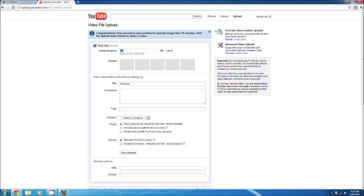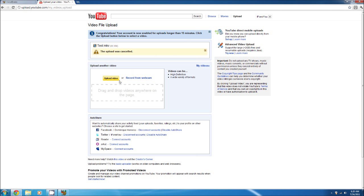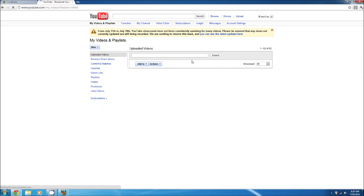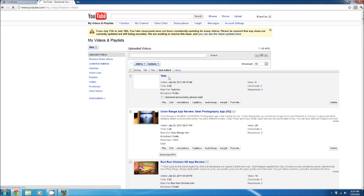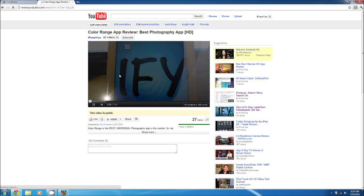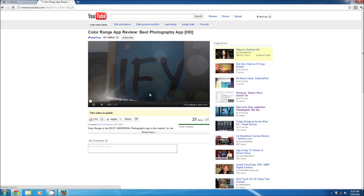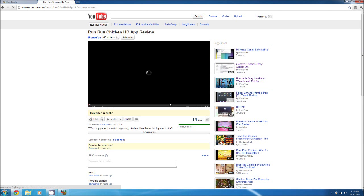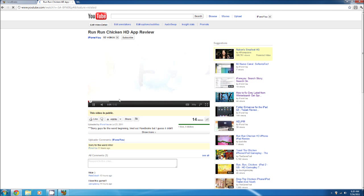Let me show you one of my videos. The color range one — I used the same thing, MKV format, and it uploaded very quickly. And this is the MP4 format — you can see it's all messed up in the beginning, and I'm not sure why.